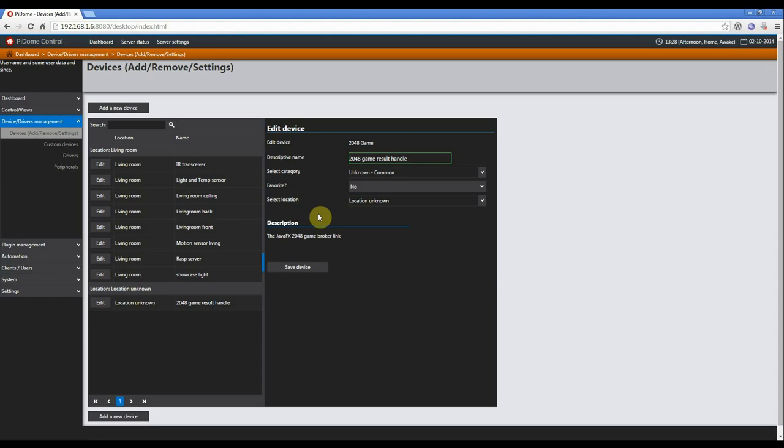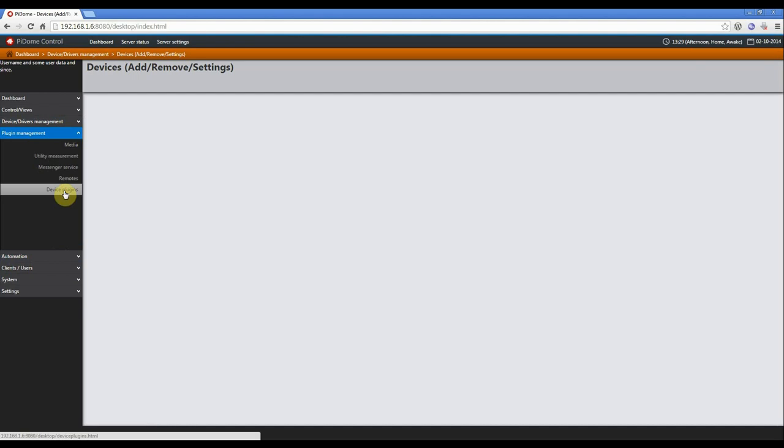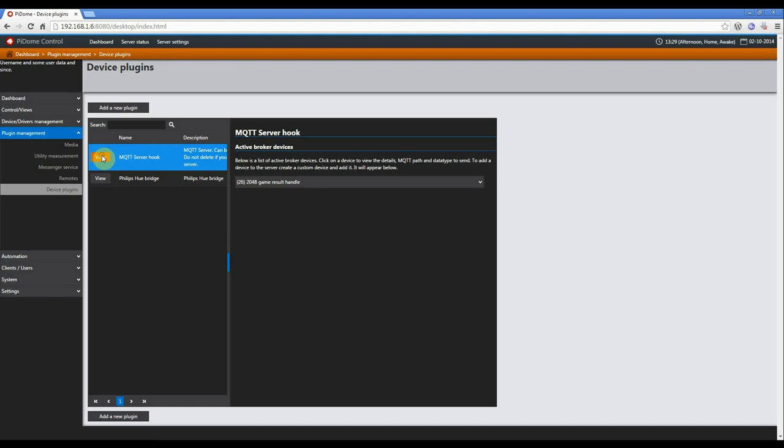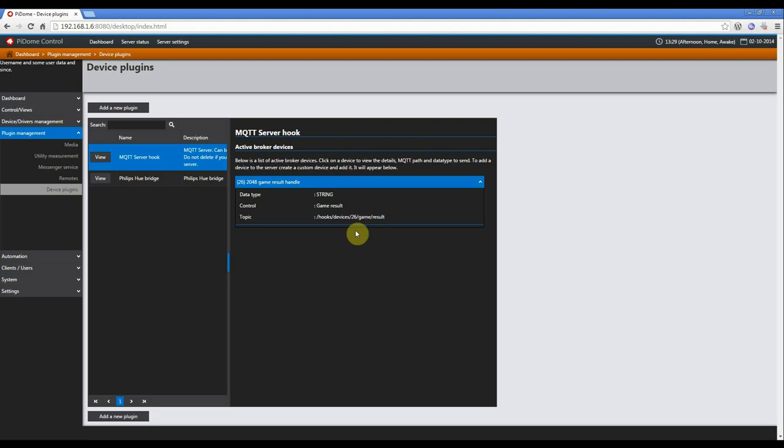Now you have to know to which subject you have to publish your data. So when the device is created and added, you need to go to plugin management, device plugins, because it's a plugin specific for devices. And when you press view, you can see here the device that has been added. And here you will see the topic you have to publish your data to. This is the group name and this is the control name. So you can publish to this, the server will recognize it and you can use it within rules and other stuff, which I will also show you.